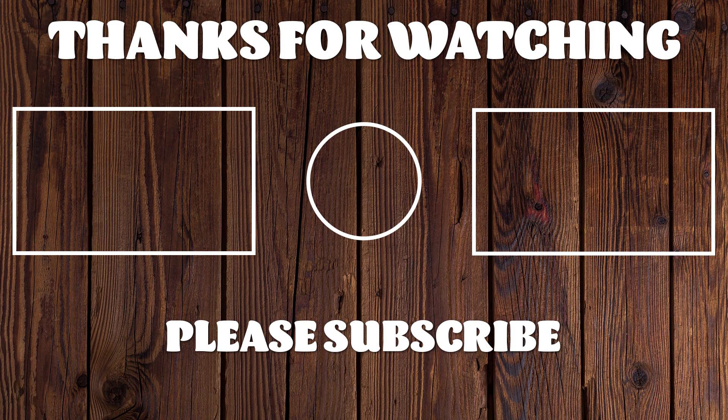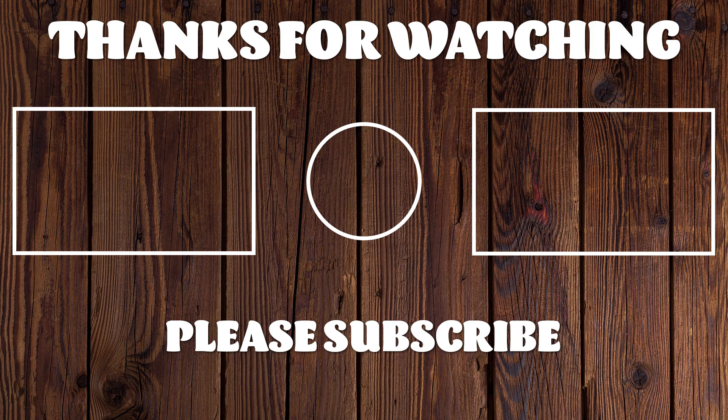So I hope you enjoyed that tutorial. If you did, please go ahead and subscribe to this channel. And I appreciate you watching and have a great day.